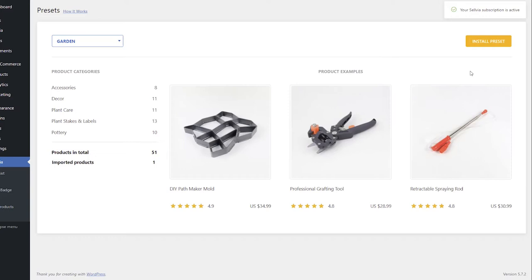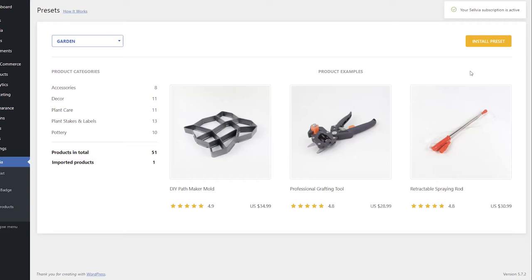If you have already imported some products that are part of the preset from Selvia, they will show as imported products under Products in Total. On the right, you can see examples of the products in the preset.